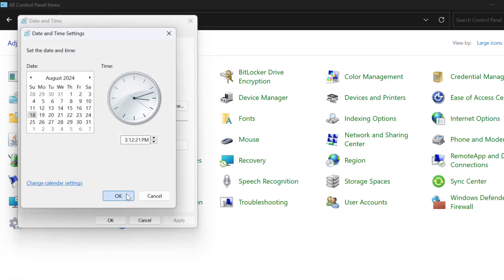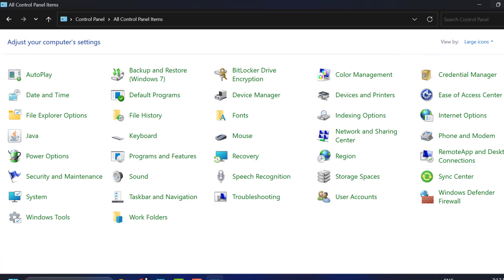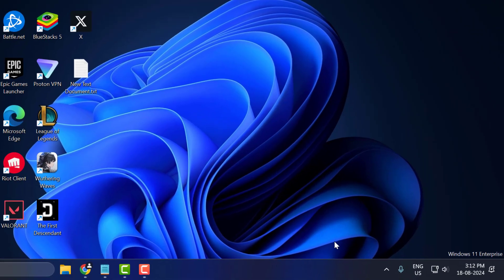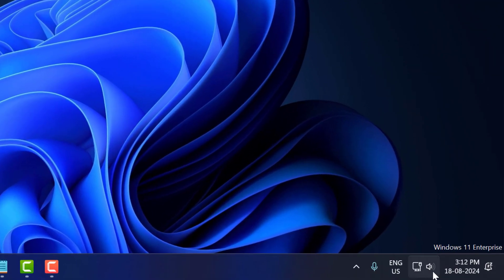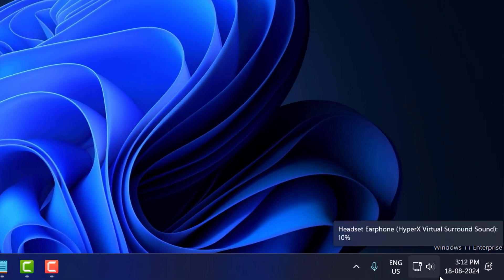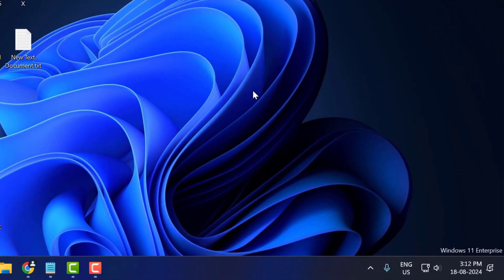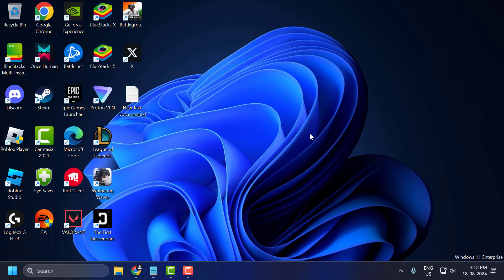Select OK and just close the windows here. Now we have changed our date format to day, month and year. And that's it for today's video guys. Give me a like and subscribe. Thank you for support.